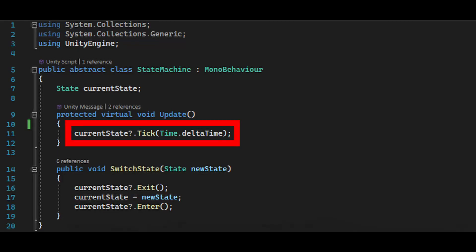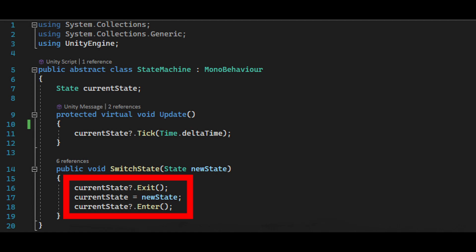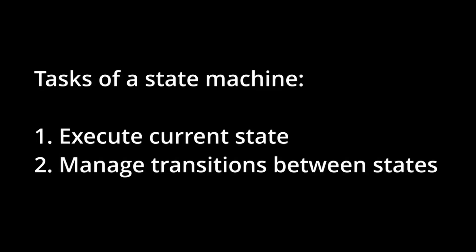What does a state machine do? It executes the currently active state, and it manages the transition process between the currently active state and the state that is going to be active next, based on predefined transitions. Both of these tasks are very important.